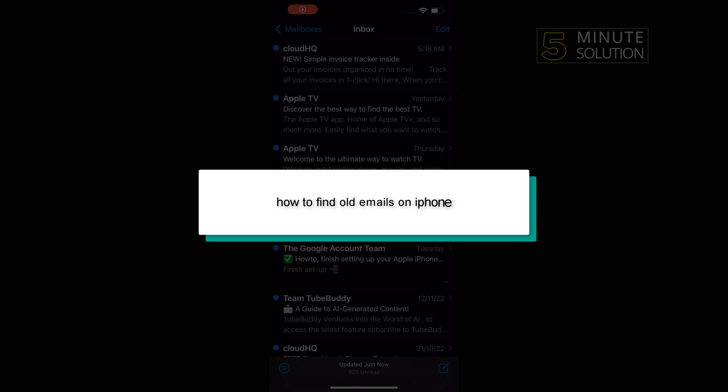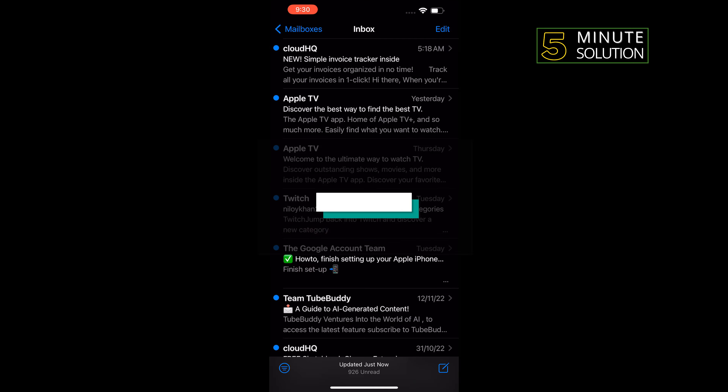Hello friends! In today's video I'm going to be walking through how to find old emails on iPhone.